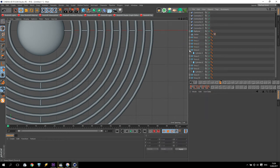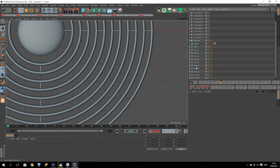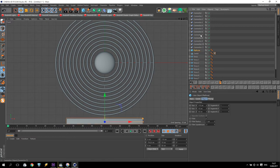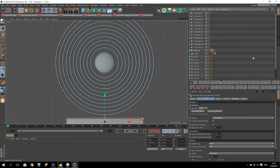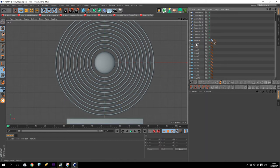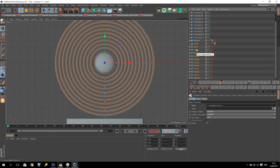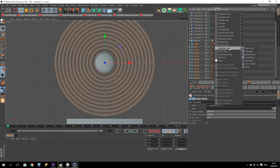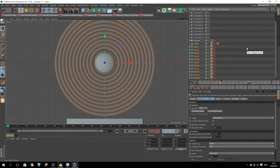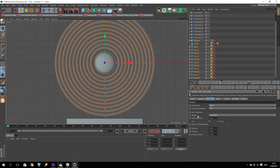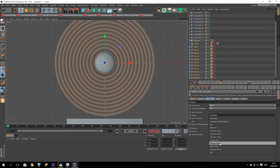Now we proceed to our animation setup. Take our platform, go to Tags > Simulation tag and make it a Collider Body - no need to change any settings. Take our center object and all tori, select all of them, hold Shift, go to Tags > Simulation tag and add Rigid Body. We go to Collision, Shape - not automatic, we use Moving Mesh.